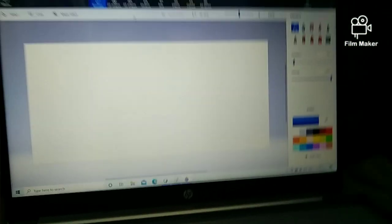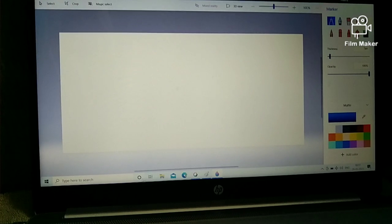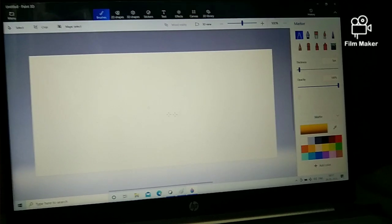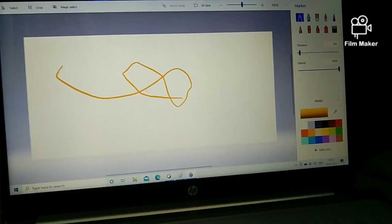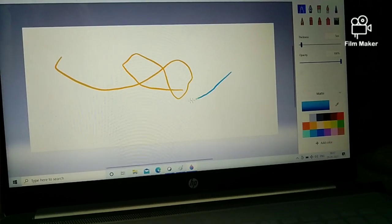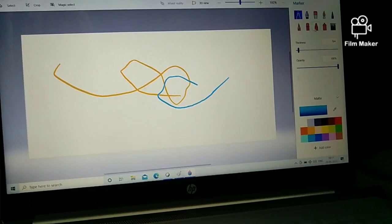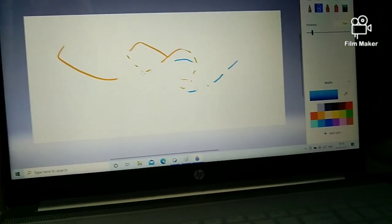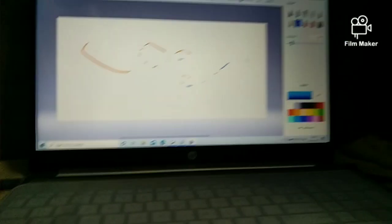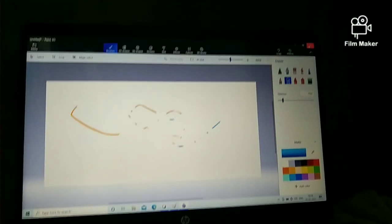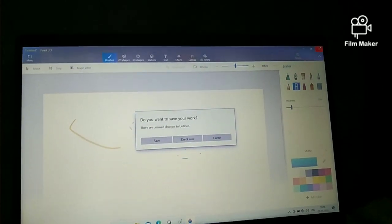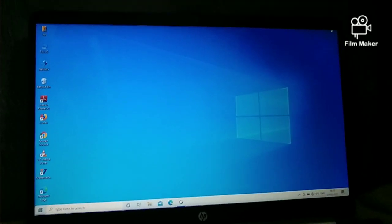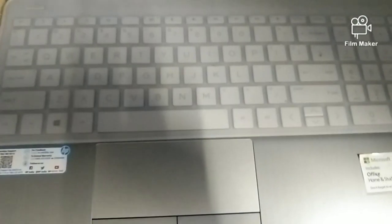I clicked New to create a new project. You can see side by side some editing tools are there — you can create your own project. I clicked the marker tool — you can also click the brush or anything. You can type with any colors. You can use the eraser, and you can adjust the line thickness — the more distance, the thicker the line.